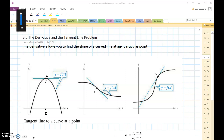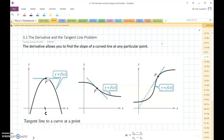Section 3.1: the derivative and tangent line problem. Today we're going to start talking about how the limit is useful and how we can apply it to derivatives, which is one of the main concepts in calculus. The derivative allows you to find the slope of a curved line at a particular point. Up until this lesson, unless you've taken a calculus class before, you were only able to find the slope of linear functions.